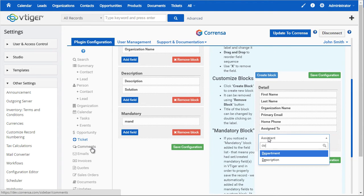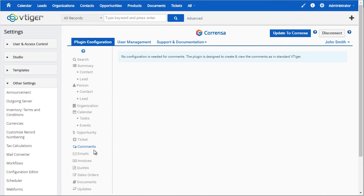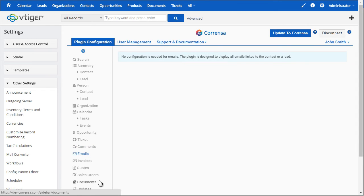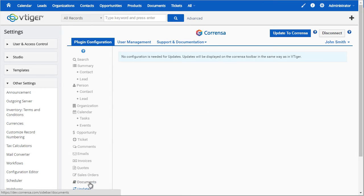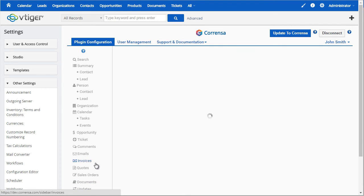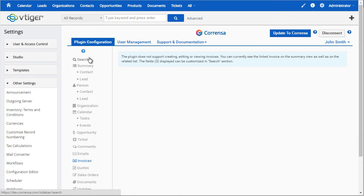Next we have comments, which is already pre-configured and no configuration is needed. Same applies to emails, documents, and the updates. The only exception is invoices, quotes, and sales orders. Those can only be displayed on the toolbar and the fields that you'll see are configured in the search area as we discussed.